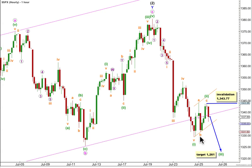So if this is wave 2 green in its entirety, the correction could have been quite brief and shallow, and we may be starting on a third wave down in tomorrow's session. At 1261, wave 3 green will reach 1.618 the length of wave 1 green. Within wave 3 green, no second wave correction may make a new high beyond the start of its first wave. This wave count is invalidated with any movement above 1343.77.